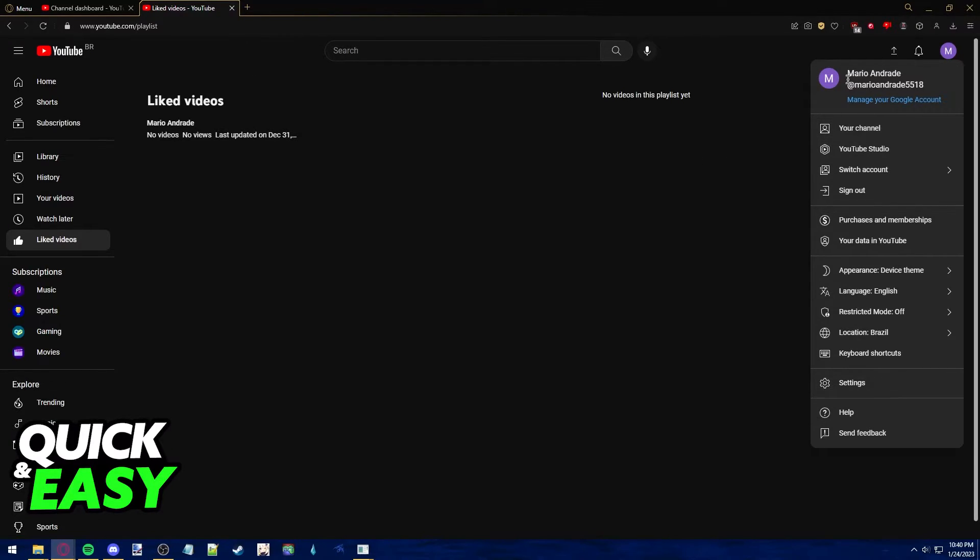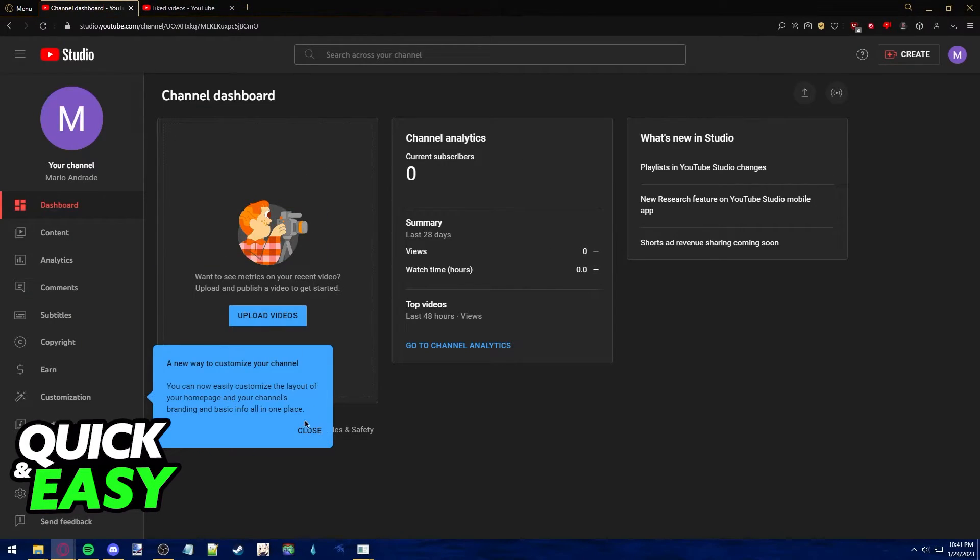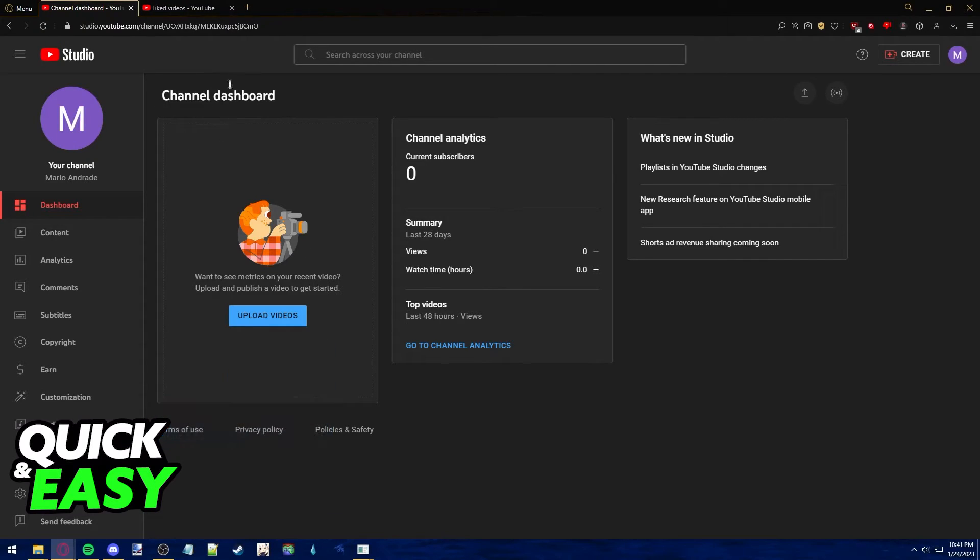You will be asked to create a YouTube Studio profile, and after you do, you should be redirected to this page, your channel dashboard.